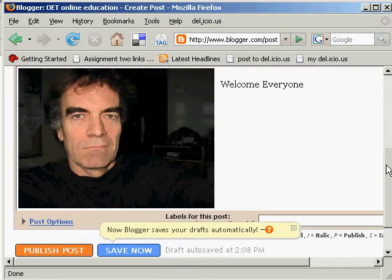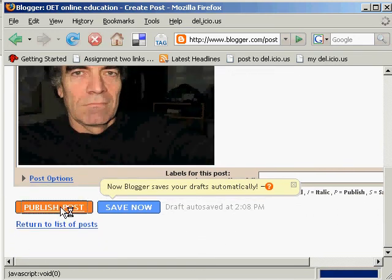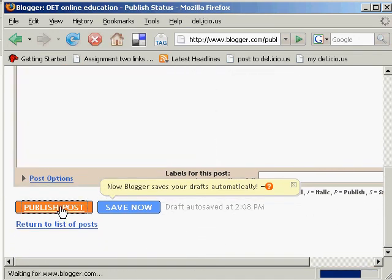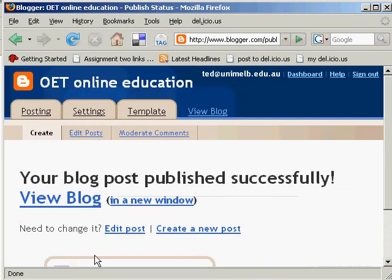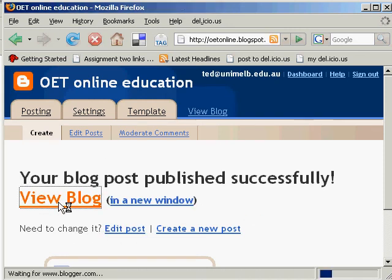And now, once we've actually got the image in, we now need to publish the post. And if that goes, we can actually see the whole blog by clicking on the blog.